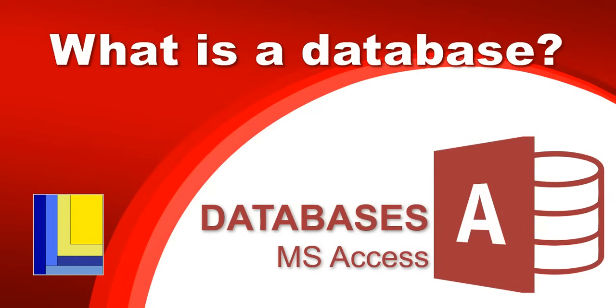We're going to do a series on databases, and so we're going to start by learning about how we can use Access. But before that, we need to learn about what is a database, and we're just going to get a little introduction about the details about databases.